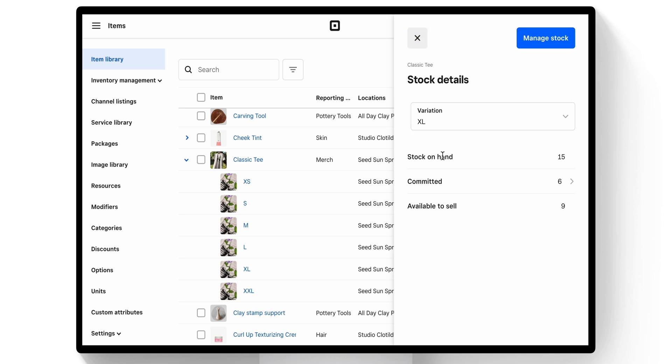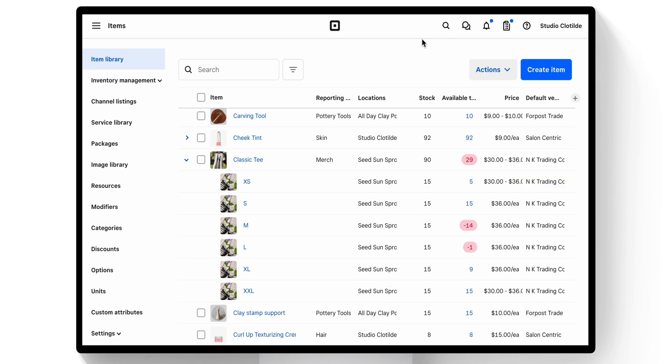So with that being said, we still have 9 of those available to sell. Square will always keep your inventory in track, whether it's sold in person, over the phone, or via an invoice.